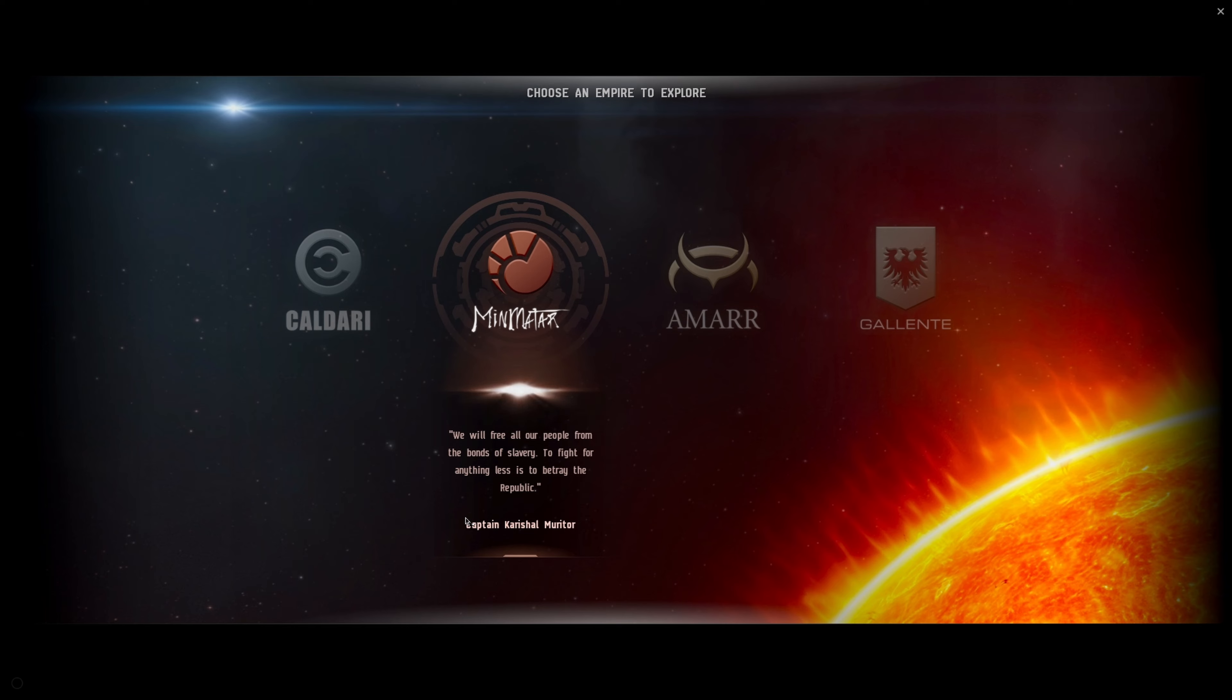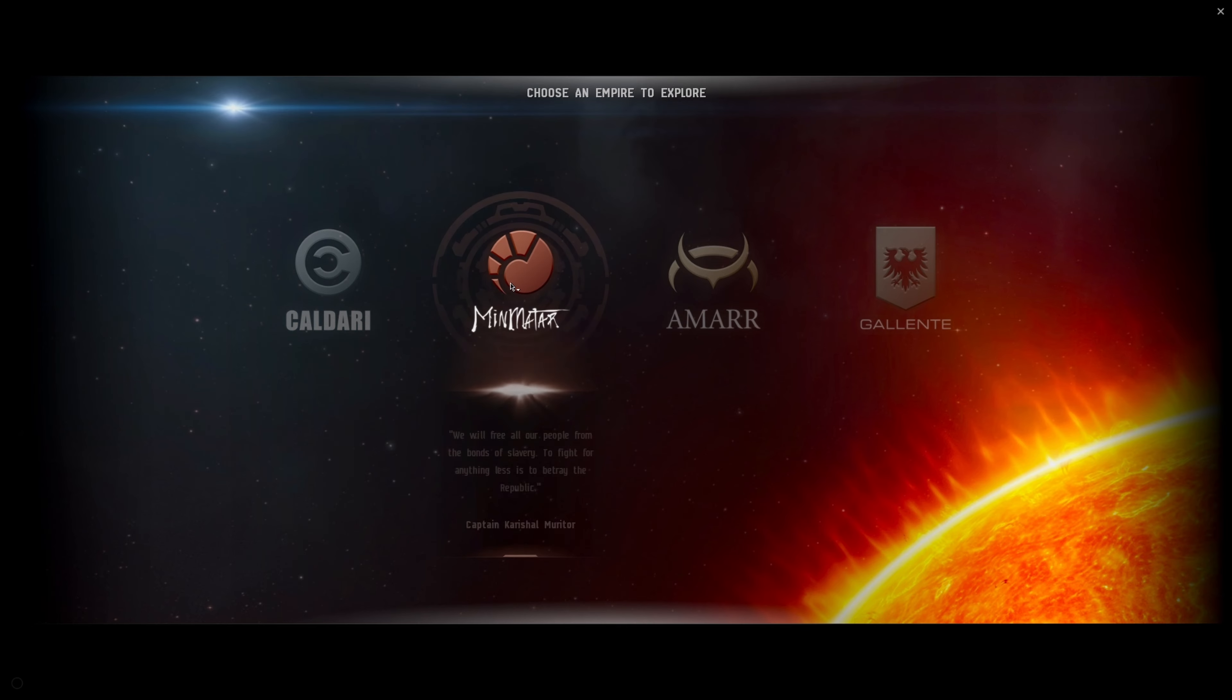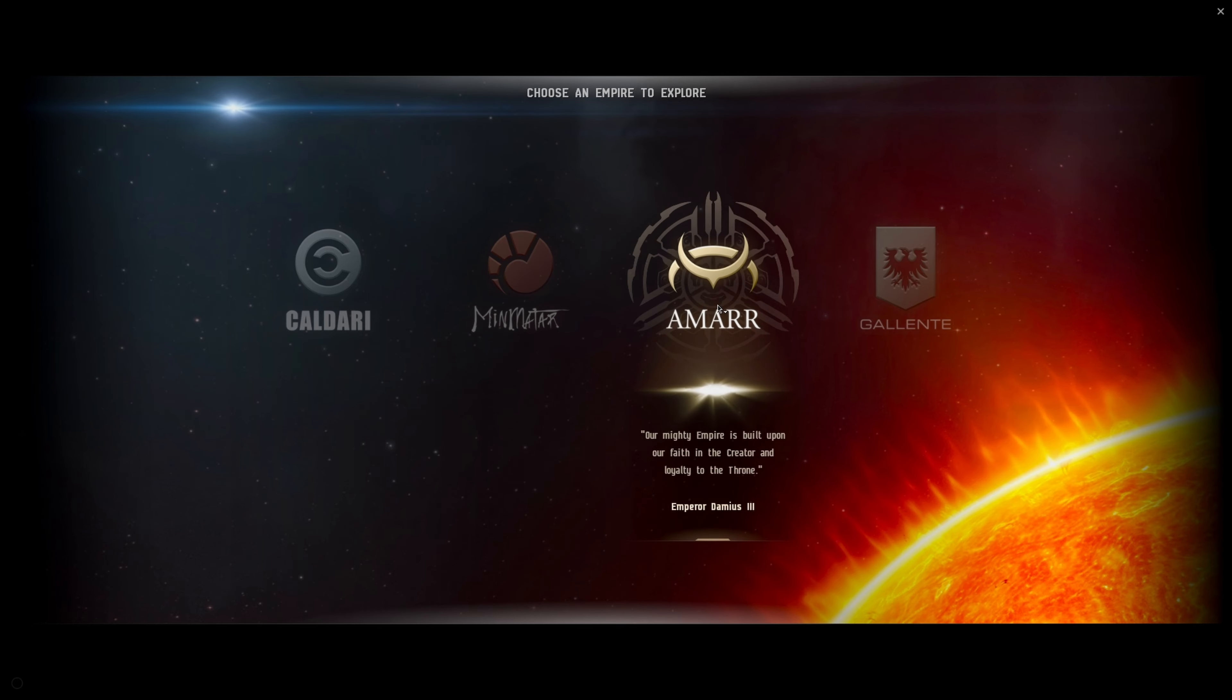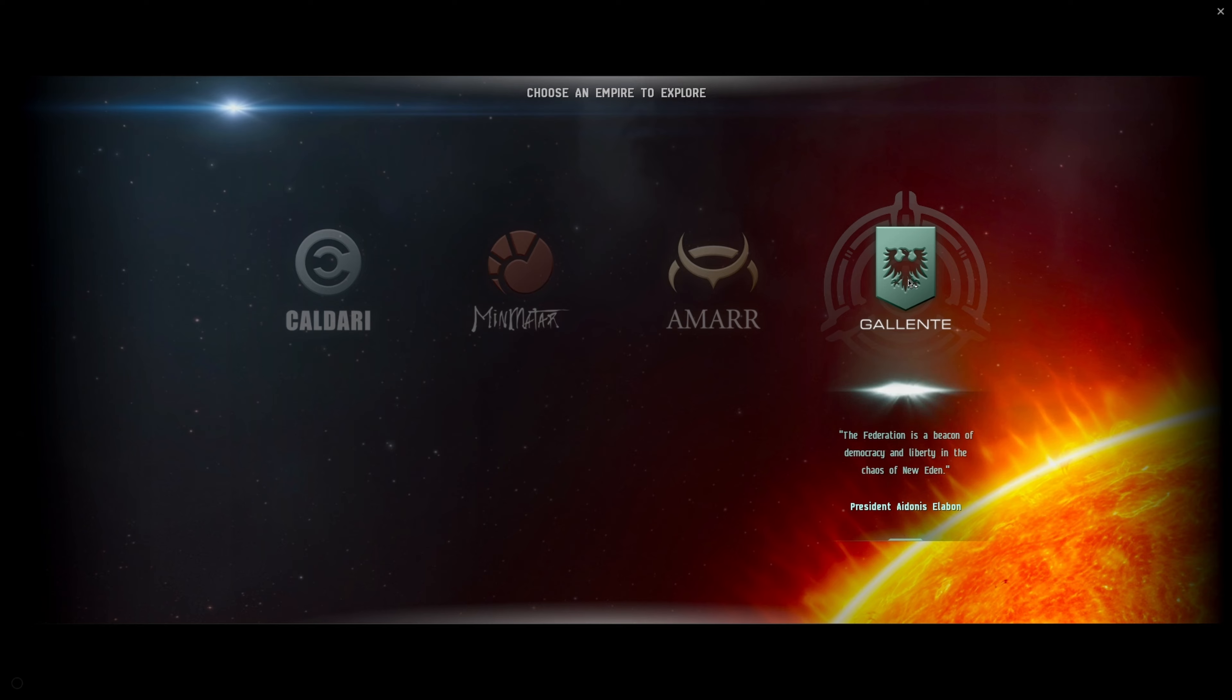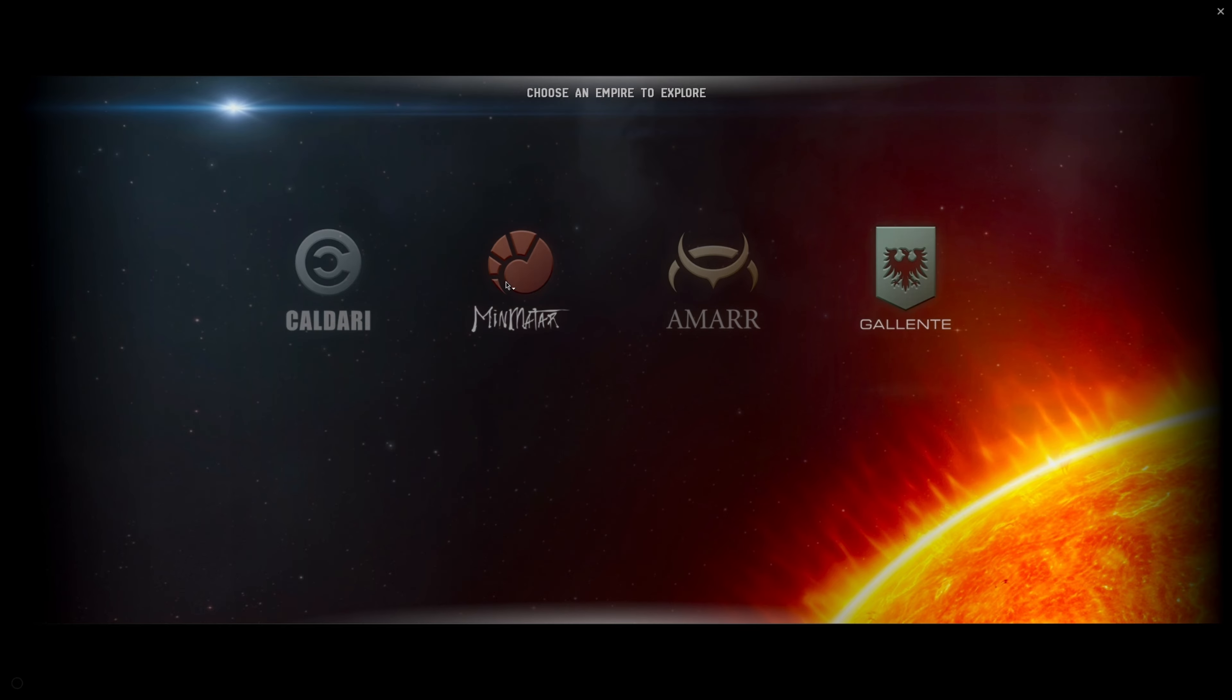You start off, you have to pick which empire you decide to work for. We have the Caldari, the Min-Matar, the Amarr, and the Gallente. It sounds like the Min-Matar is more like the Rebels compared to everybody else, so we'll probably go with this one.